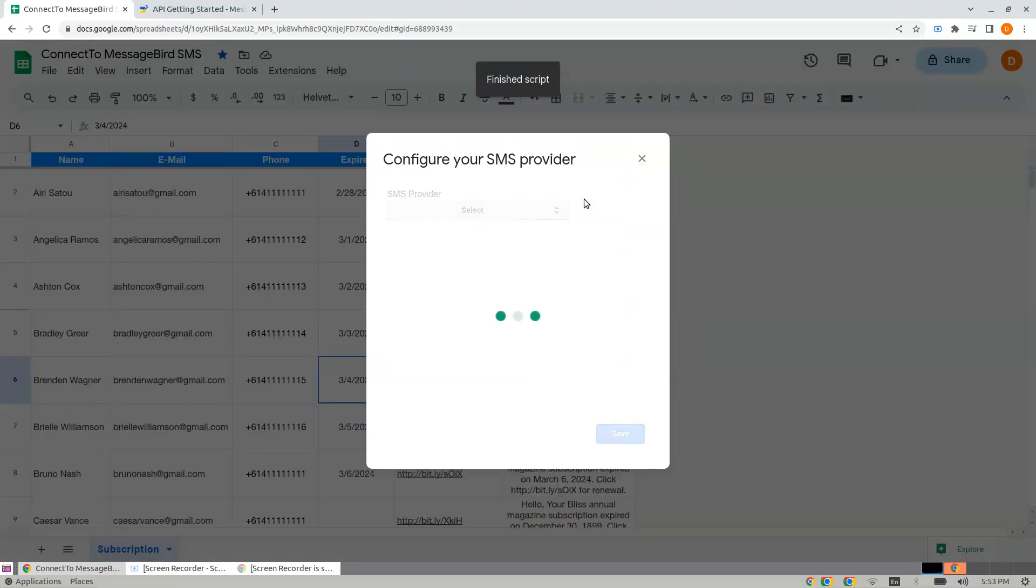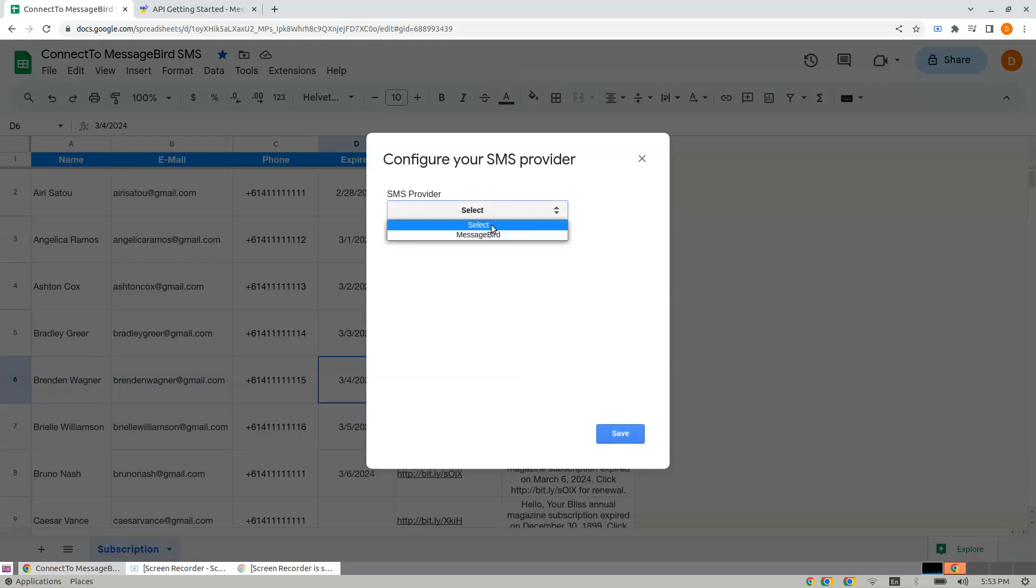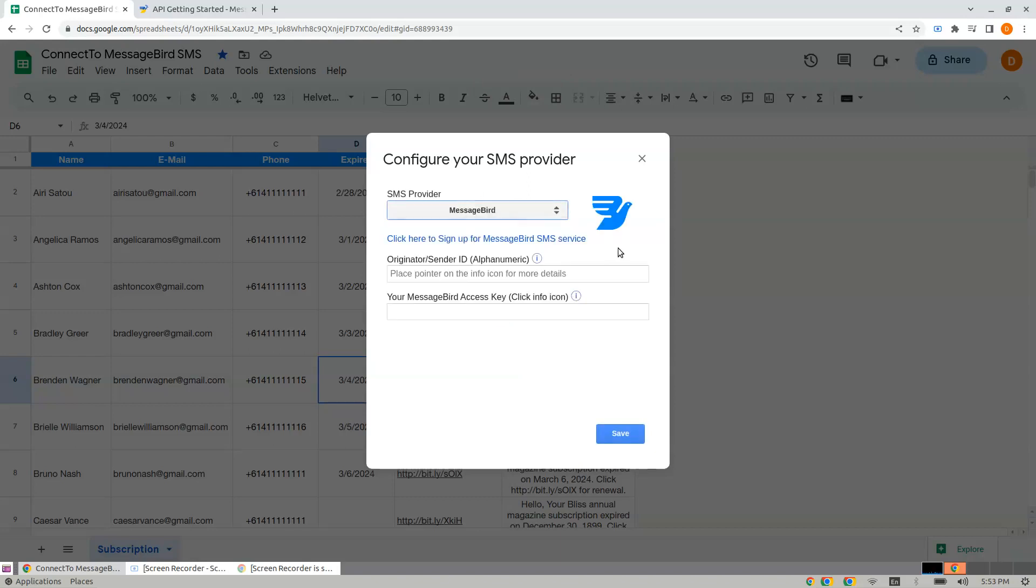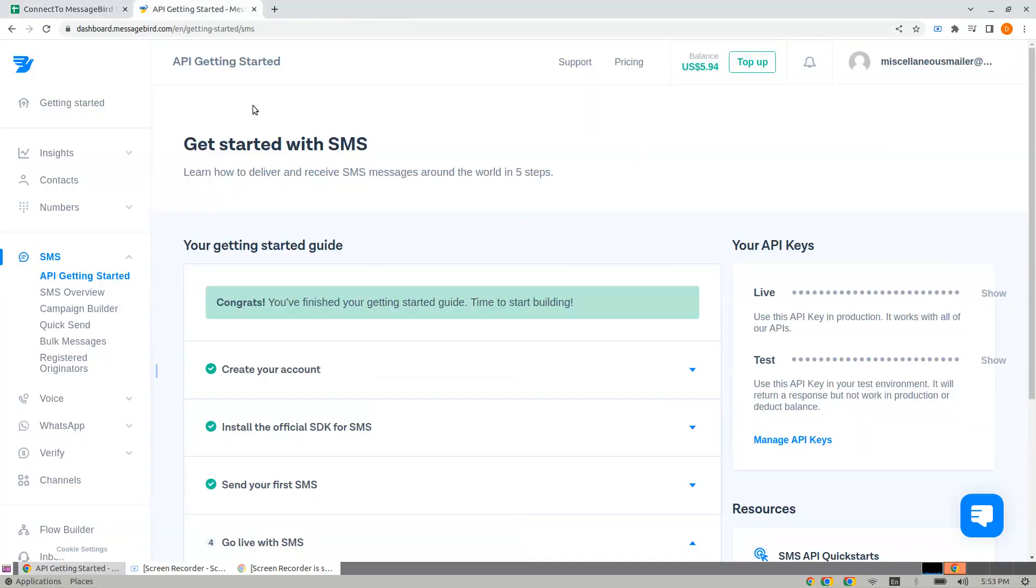Choose the SMS provider as MessageBird. Here comes the originator sender ID. If you click here, it will take you to the page. Click SMS API, Getting Started, and here is the test key.